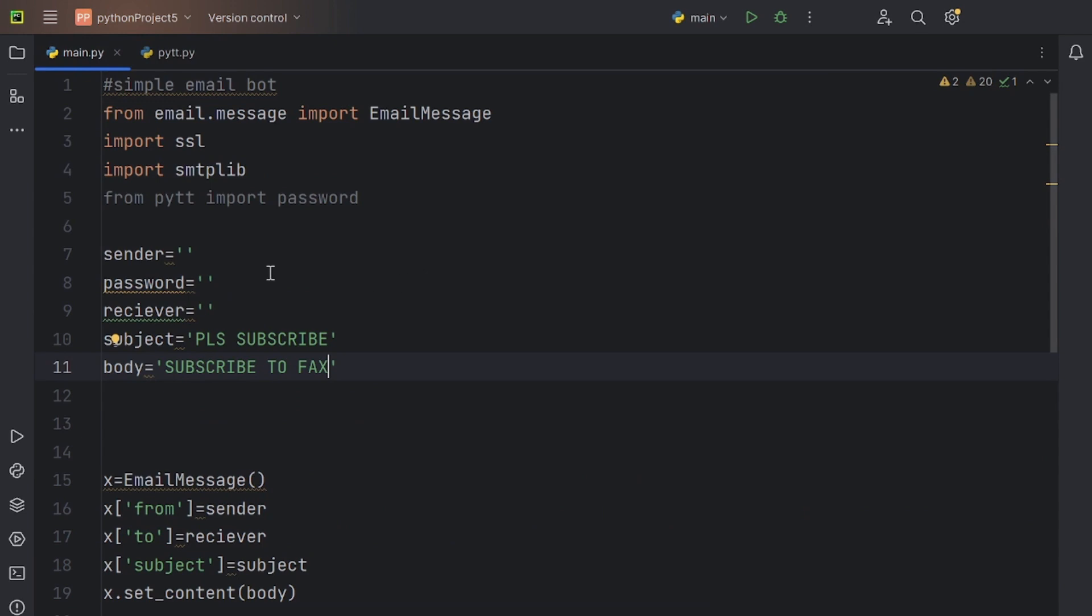I also forgot to equate the password variable to the string that I imported from the other file, so let's quickly get that done.